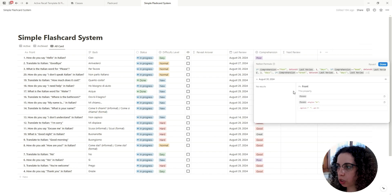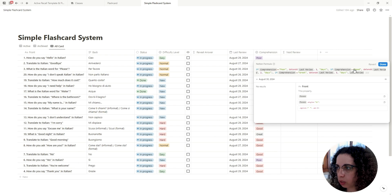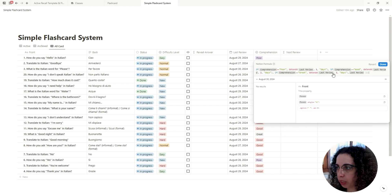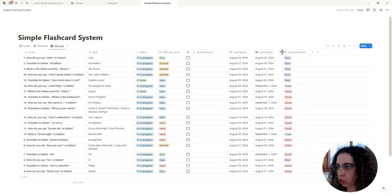Now let's create a new formula called 'Next Review'. This is going to tell us the next review date based on the Last Review date and the comprehension level. The formula is an if statement: if comprehension is Poor, take the last review date and add one day; if it's Good, add two days; if it's Great, add three days.